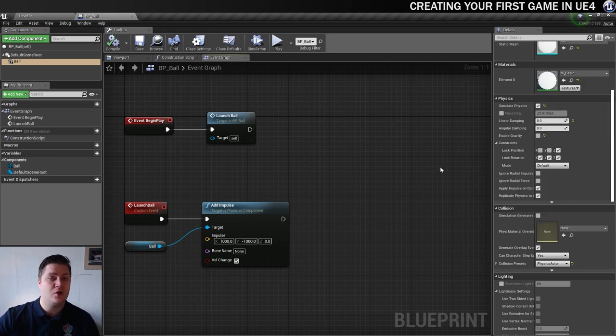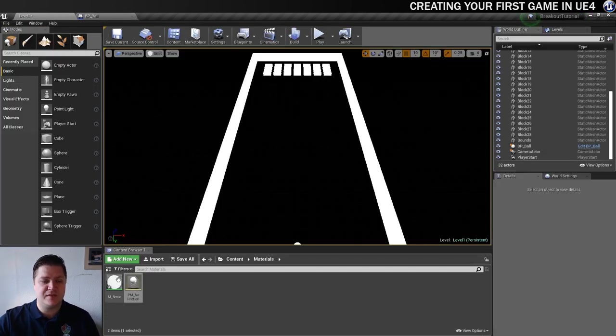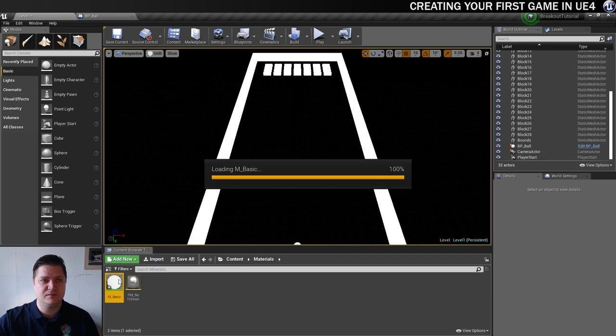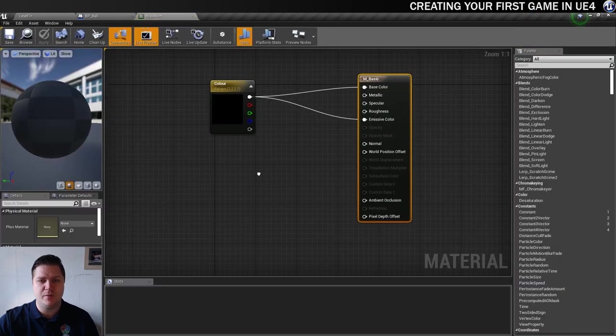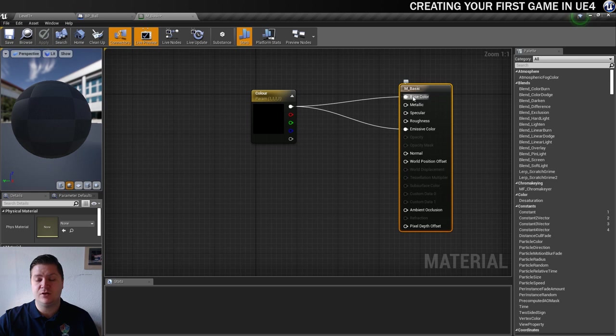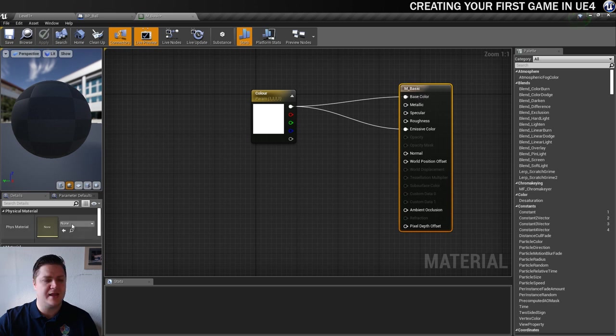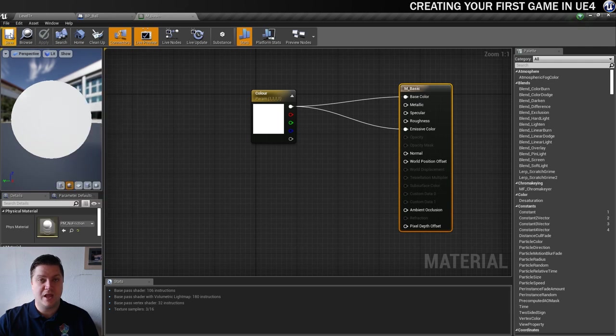What I'll do instead is open the actual material, so the basic ball color that we created here. And if I click on the main material note here at the top there's a physical material option there and that will do it for everything that's got that material applied. So I'm going to choose my no friction material and then I'm going to save. There we go. And now that's saved I'm going to test it out again.